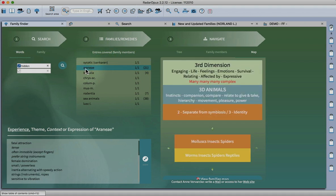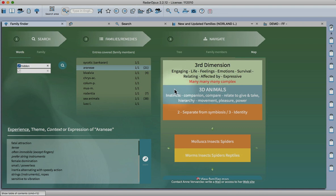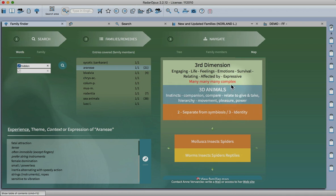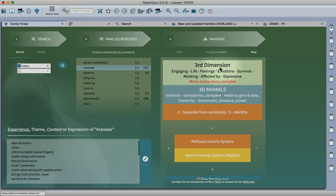If I click on the spiders, Araneae, that's the Latin name, you'll see on the map here that you get the words associated with animal cases. These are important issues in animal cases. The third dimension means that there's many complex issues, feelings, cases around survival and how they relate to others.